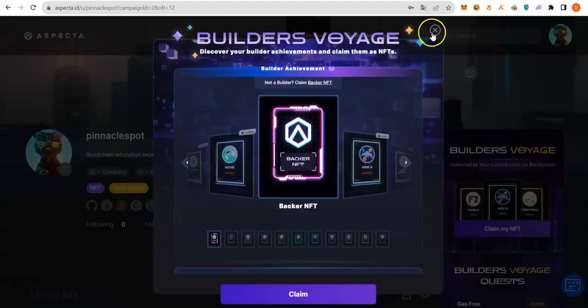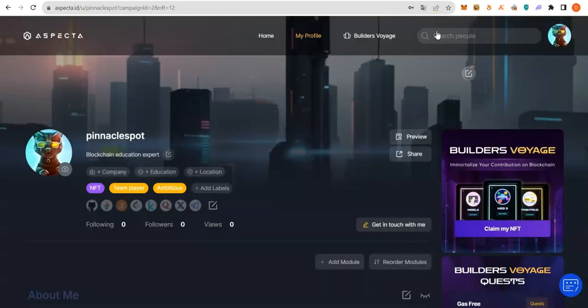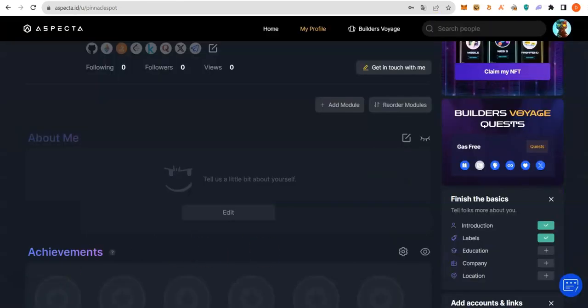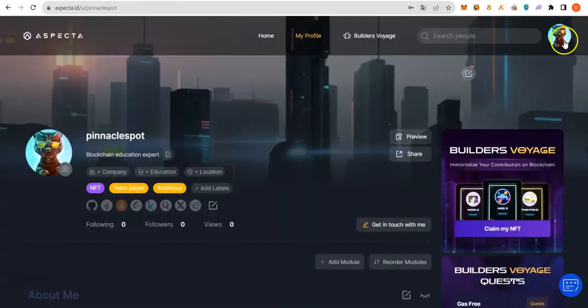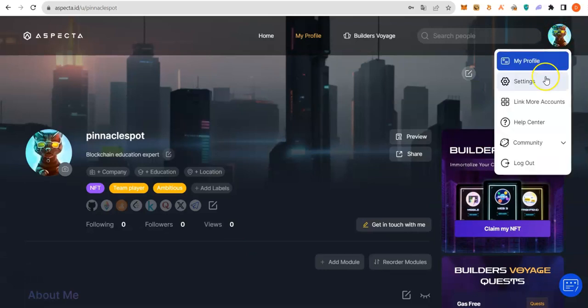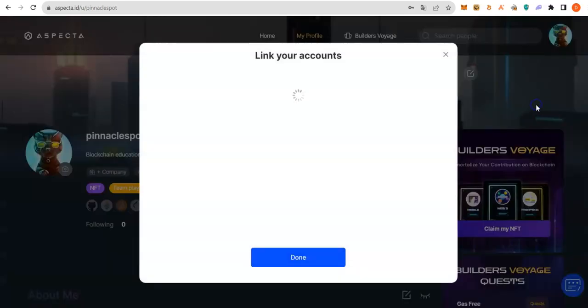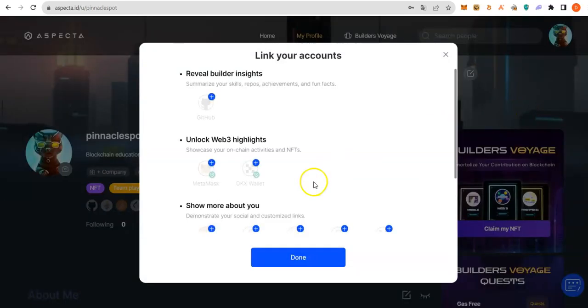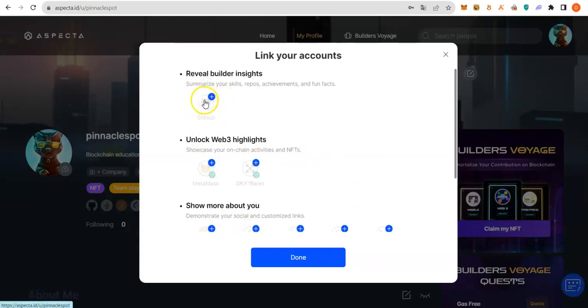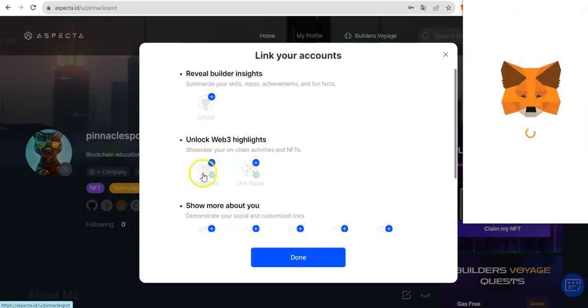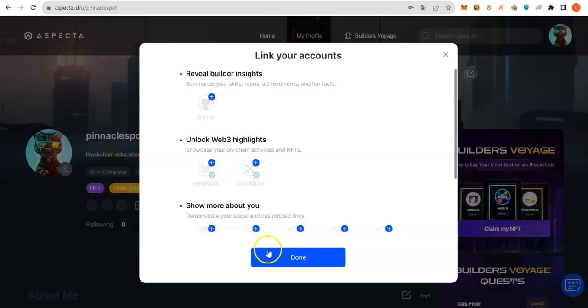I will click on the X and then I will go back to my profile to connect my wallet. Click your icon at the top. Right? Click Link More Accounts. Here you could link other accounts you have like GitHub if you want to claim the builders.